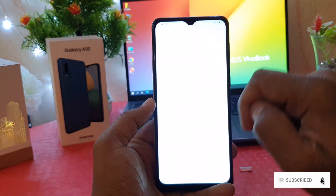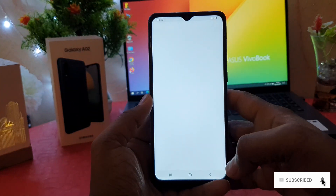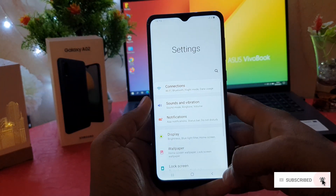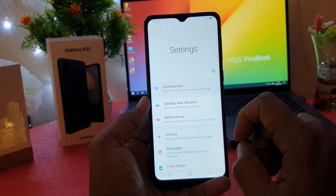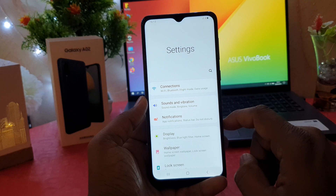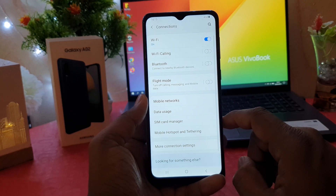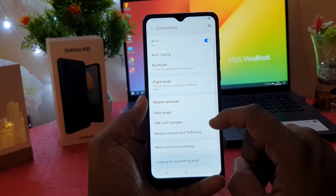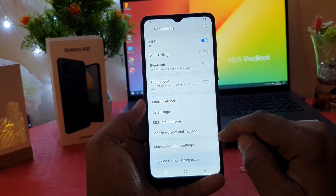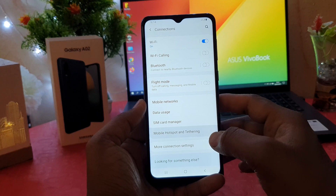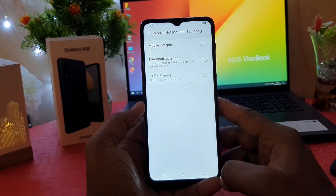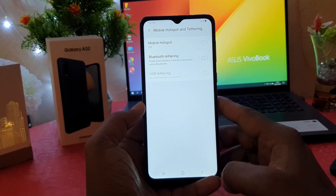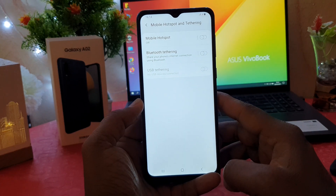After clicking on the Settings section, you need to click on Connections. After clicking on Connections, you need to go to Mobile Hotspot and Tethering. After clicking on that, you're going to see a screen appear just like this.